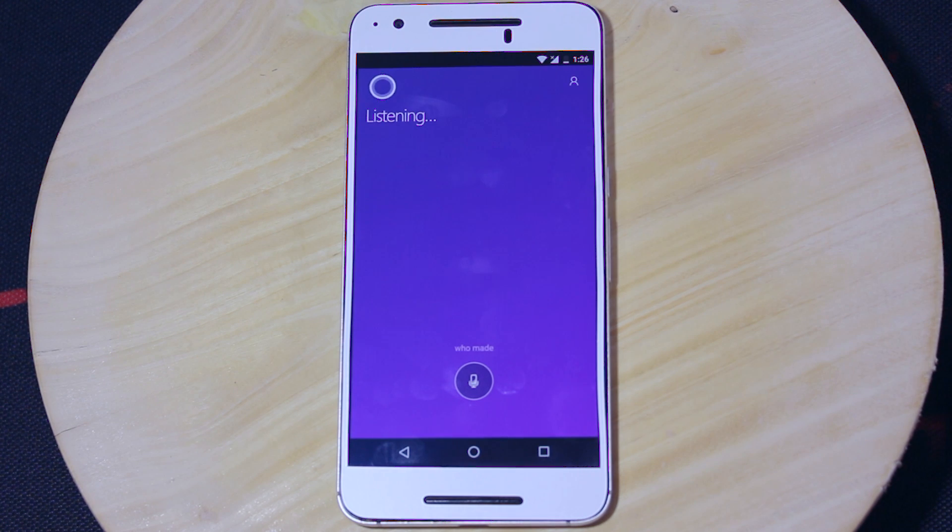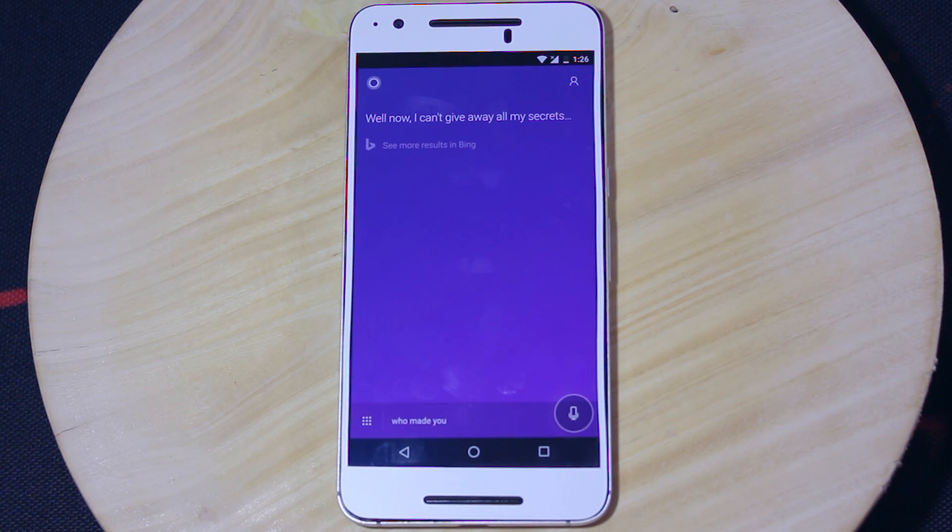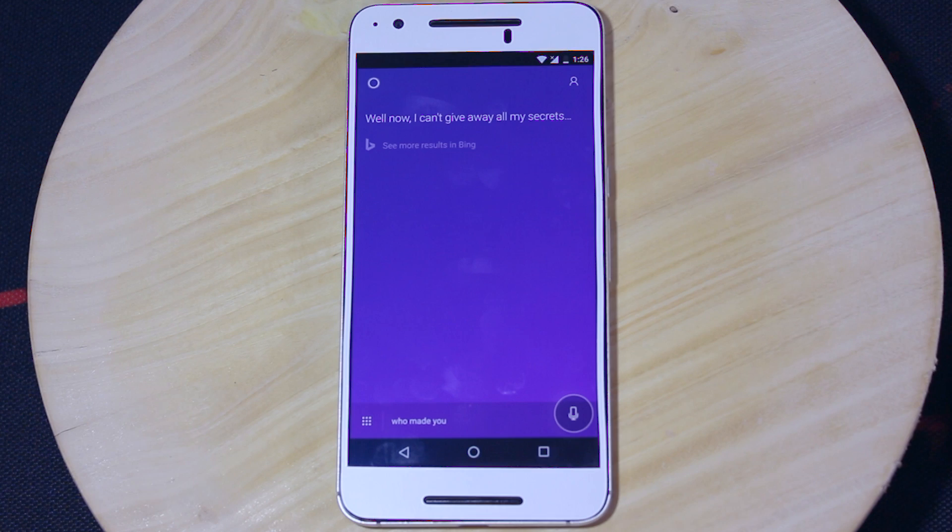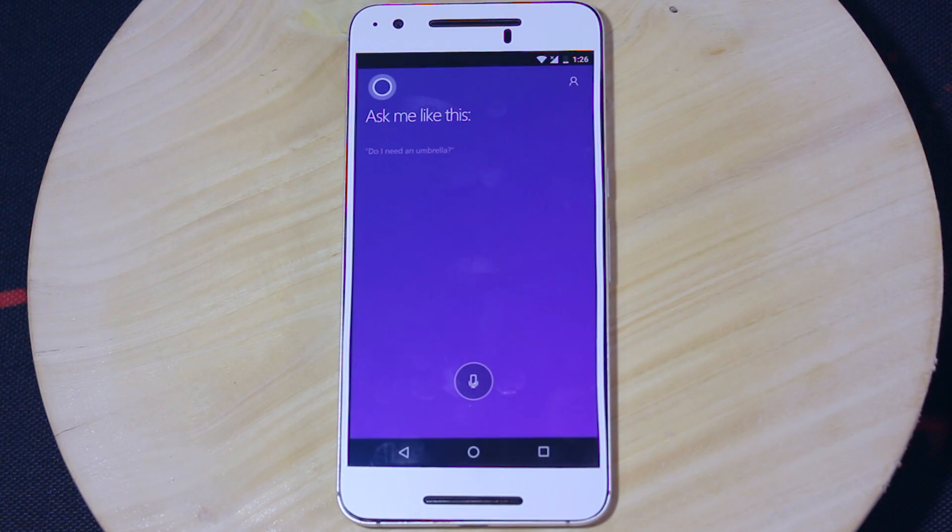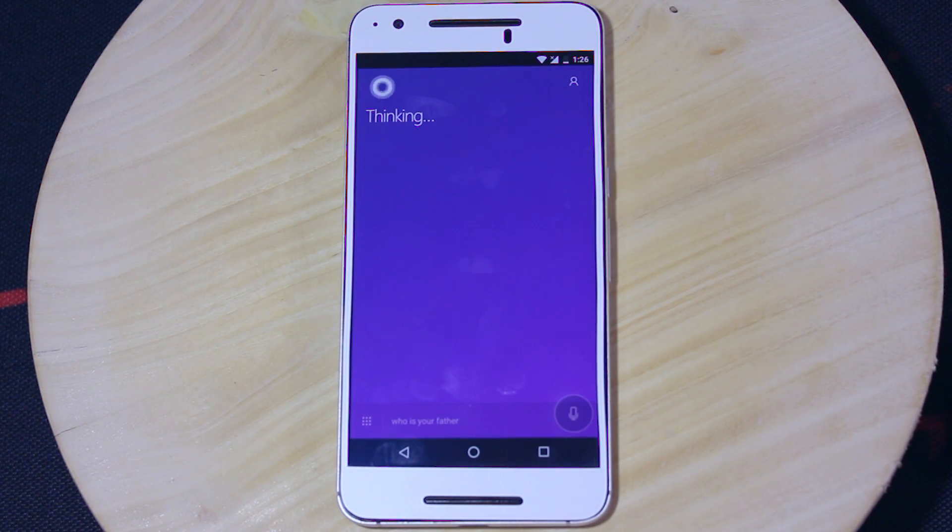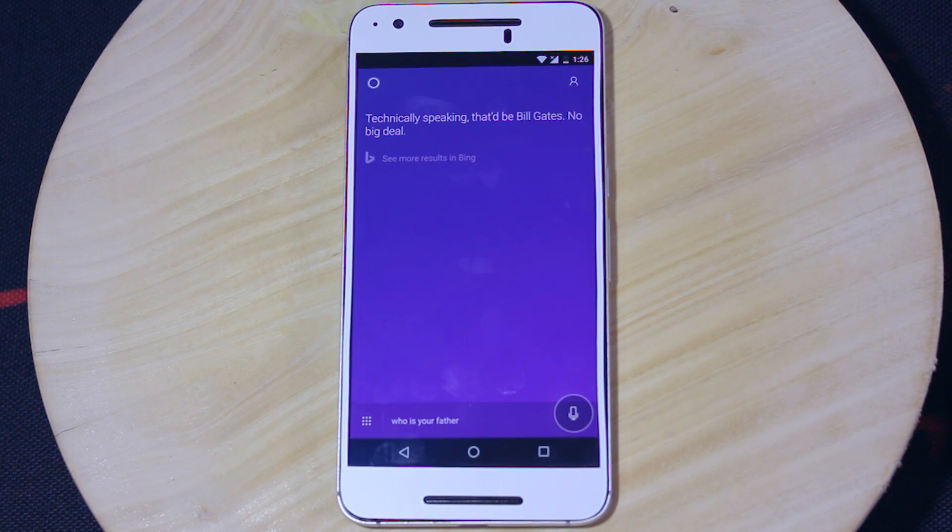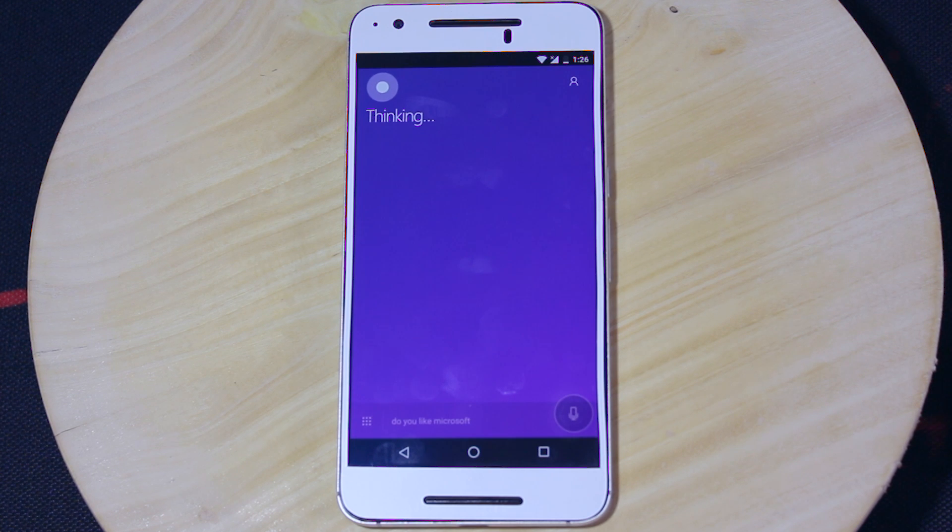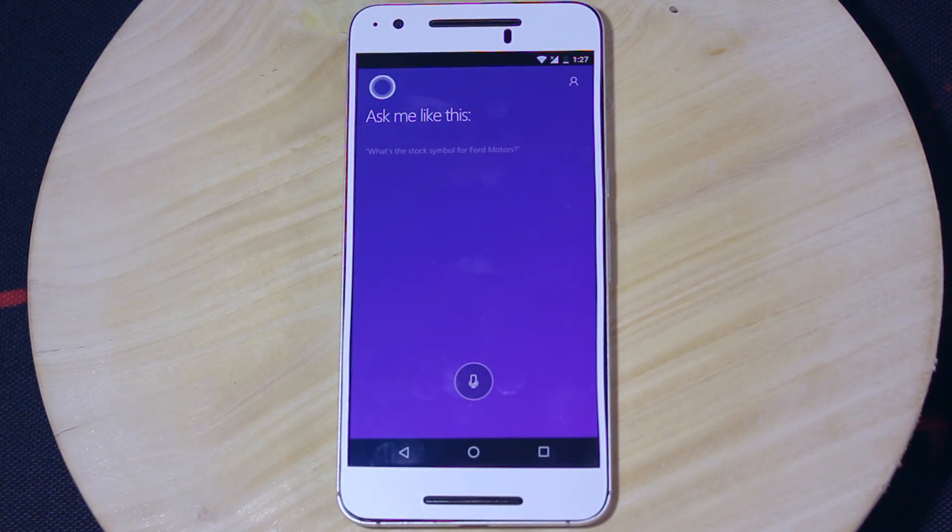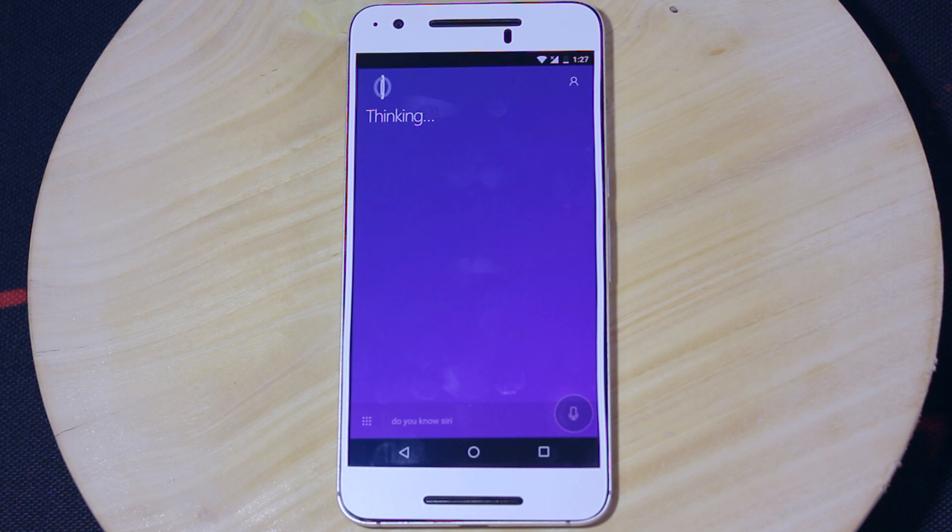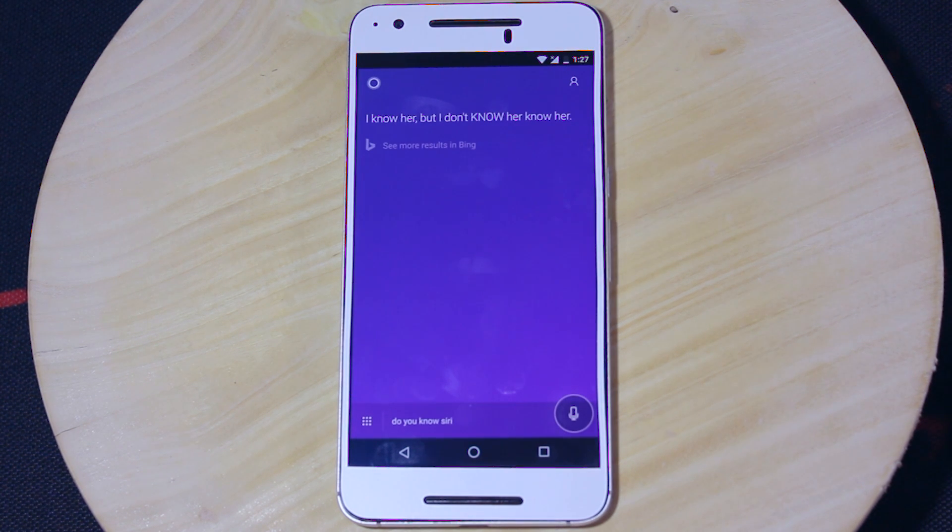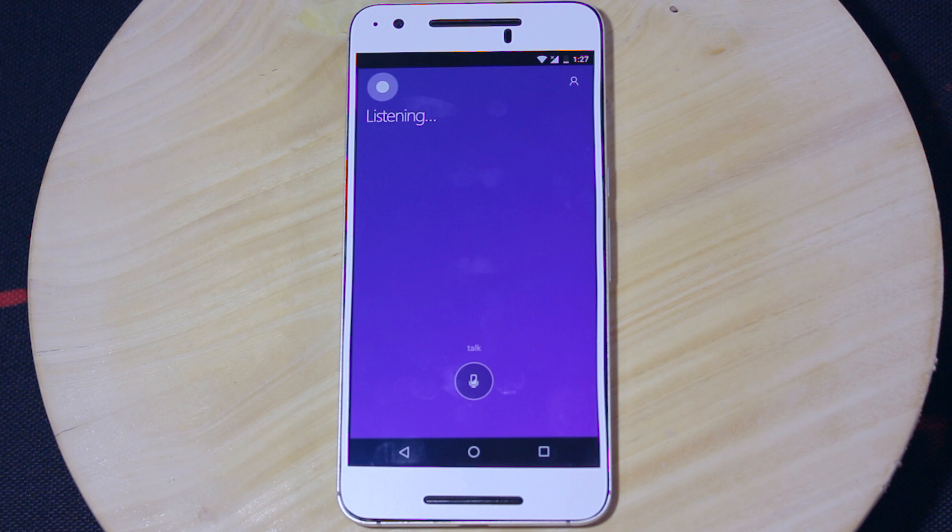Who made you? Well, I can't give away all my secrets. Who's your father? Technically speaking, that'd be Bill Gates. No big deal. Do you like Microsoft? There's no place like home. Do you know Siri? I know her, but I don't know her know her. So what can you do for me? Try asking me to define a word.